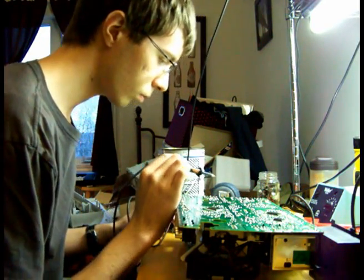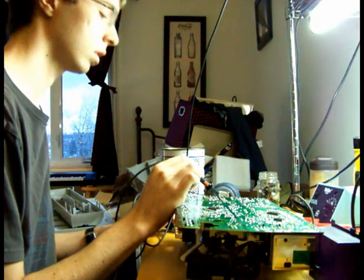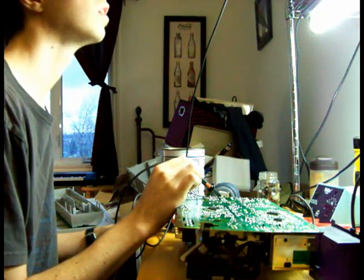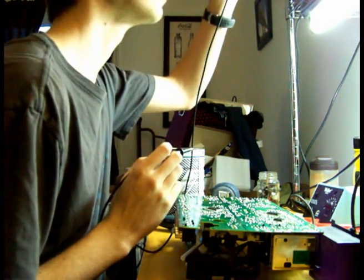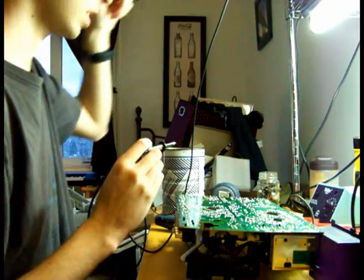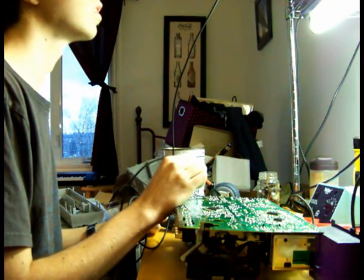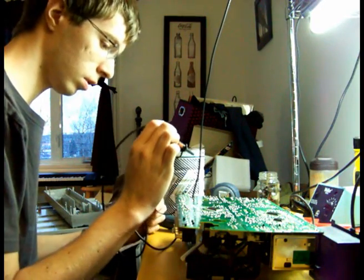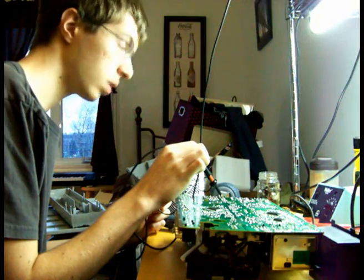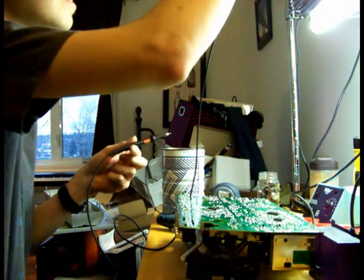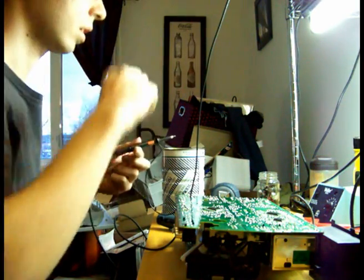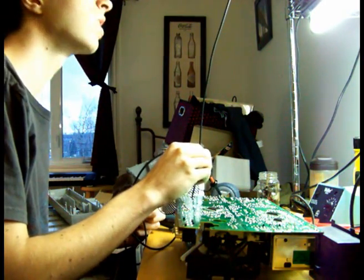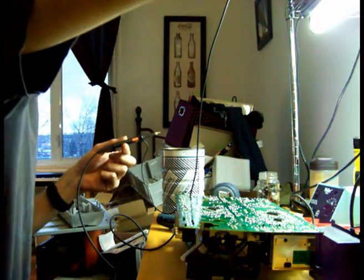So, alright. I should be DC coupled because I want to see the voltage output. Oh yeah, it's not connected.